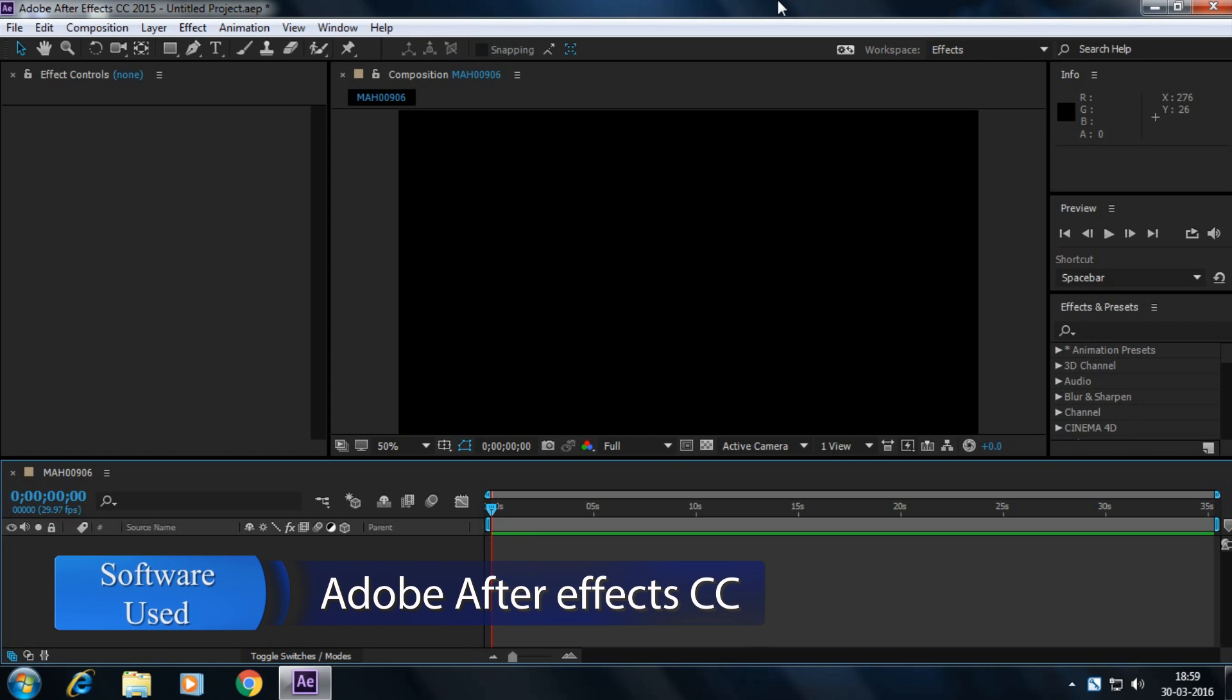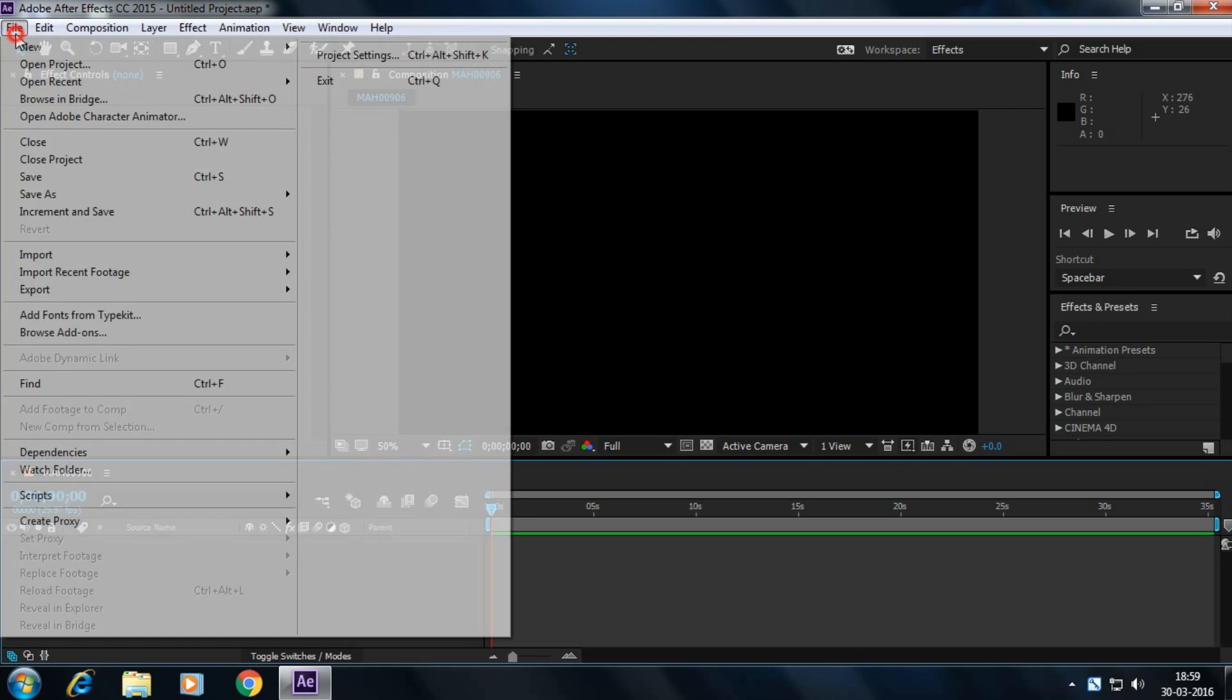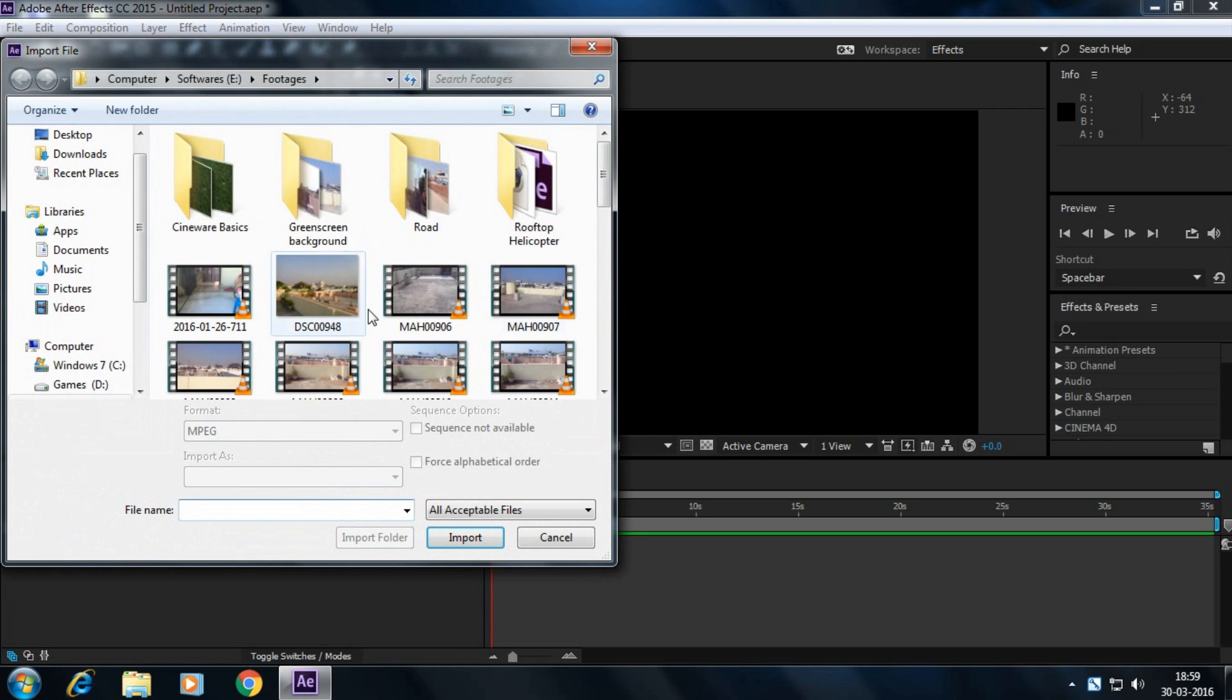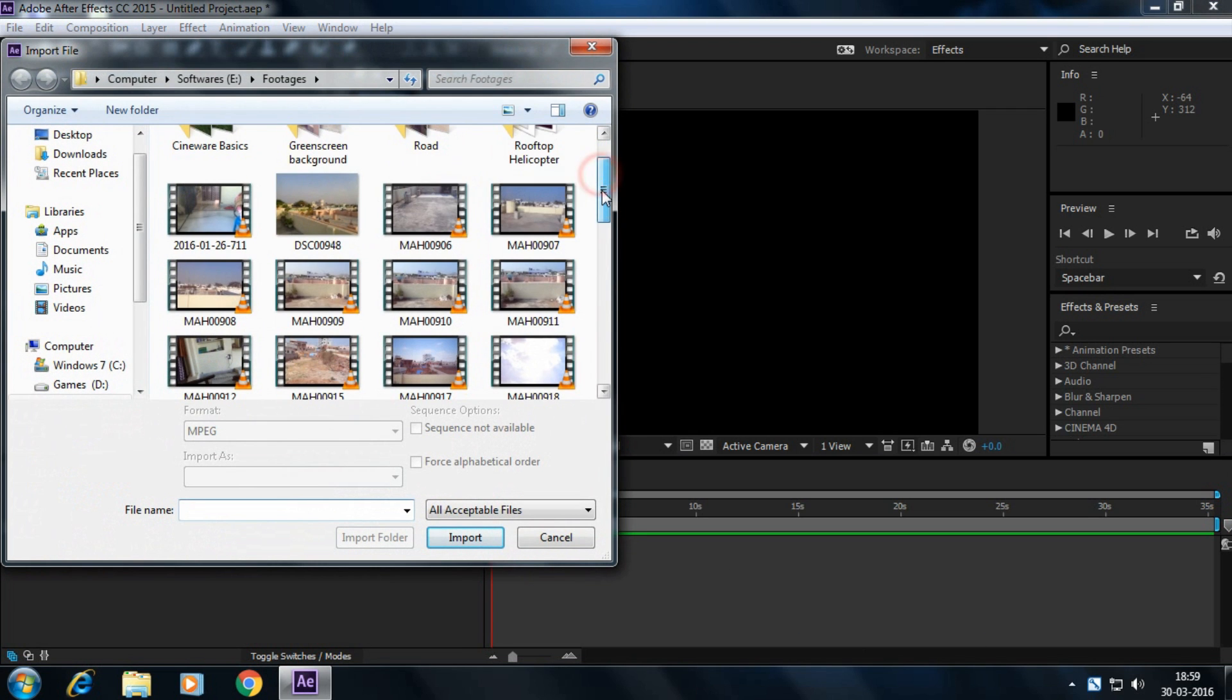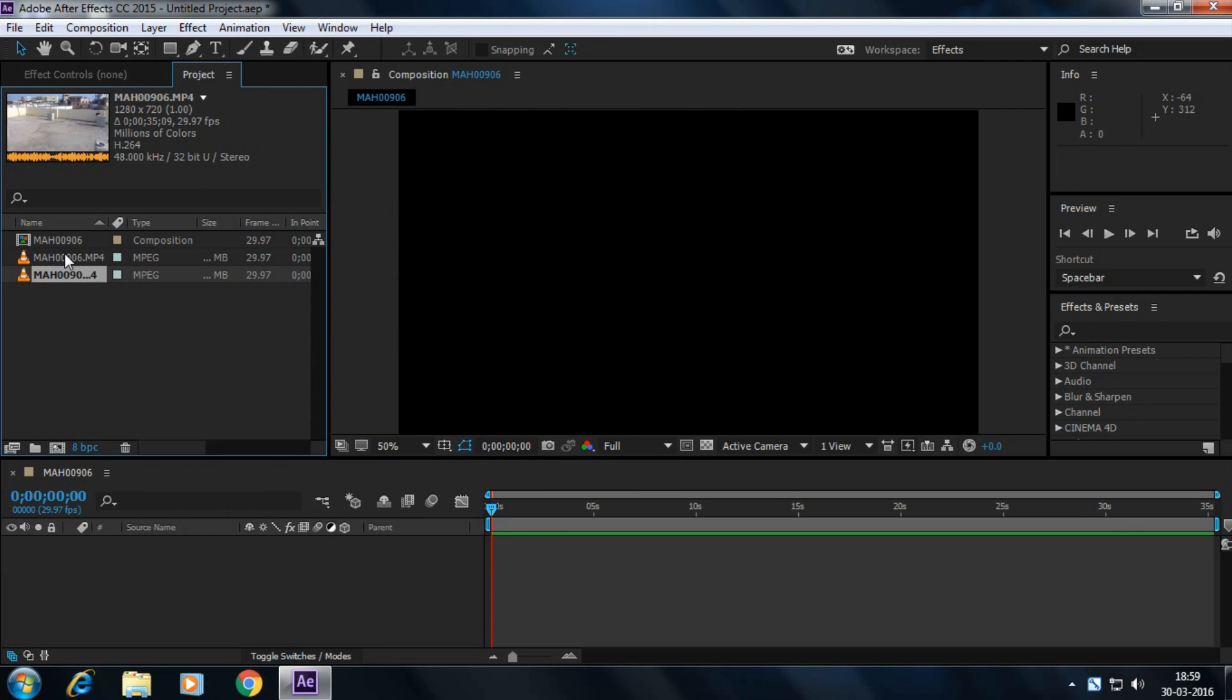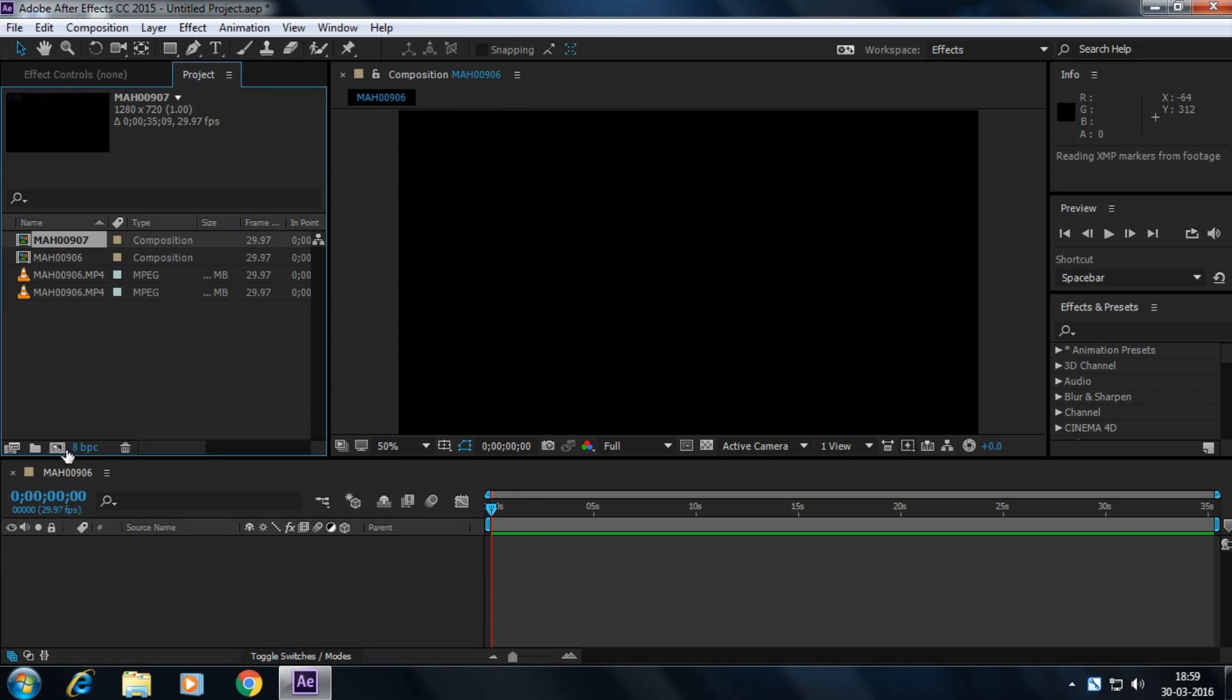Okay guys, now we are in After Effects CC 2015. Let's import our footage. Go to your footage location, select this one, and drag this footage into a new composition.